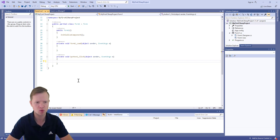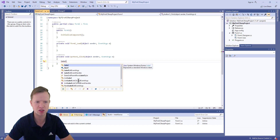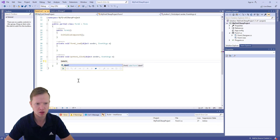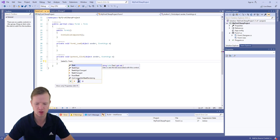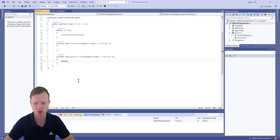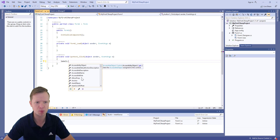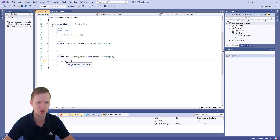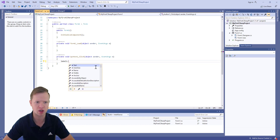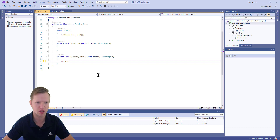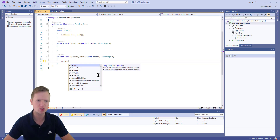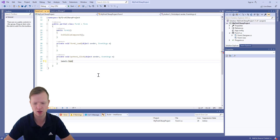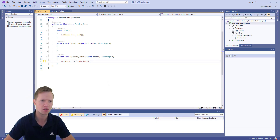What do we want to do when the user clicks the button? We want to display something in the label. So we write: label1.Text and set it equal to 'Hello World'. When you press dot after label1, a pop-up appears showing available functions and properties. If you can't see it, press Ctrl+Spacebar and it will reappear. We want to change the text of label1 and set it equal to 'Hello World'.